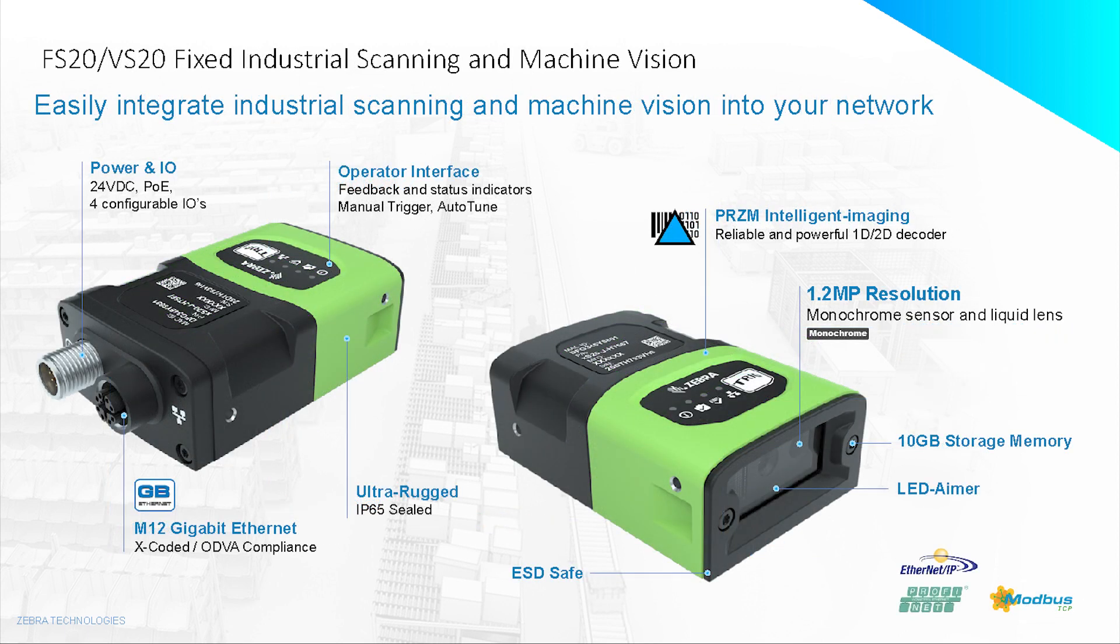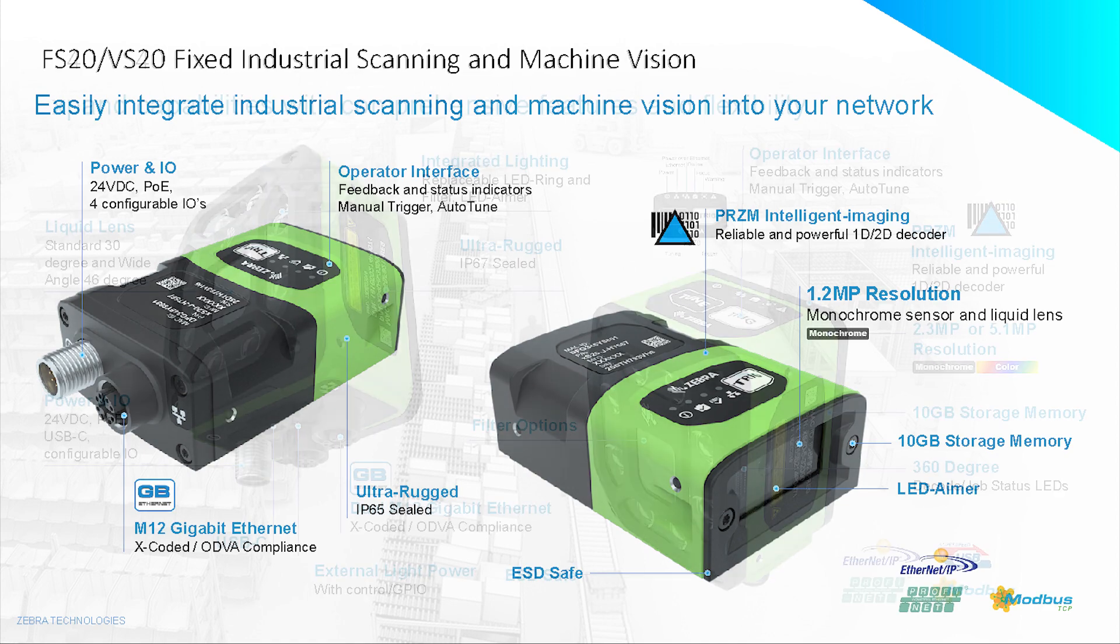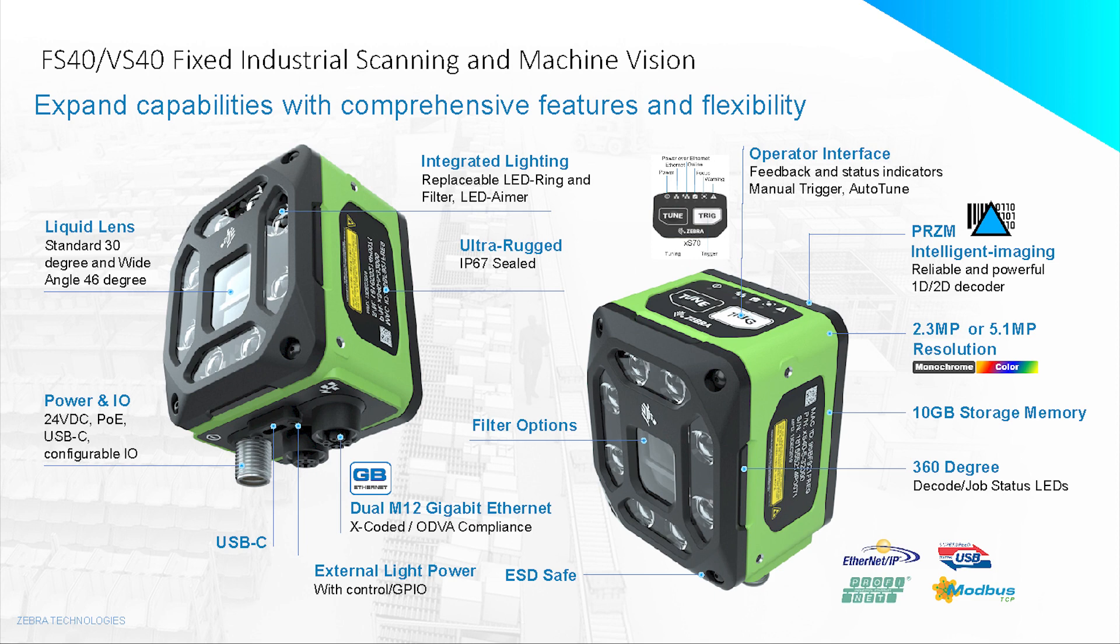Next would be the FS20. Here we've got the same 1.2 megapixel, but this comes with Ethernet and industrial micro for I/O, built-in light and lens, and option of POE.